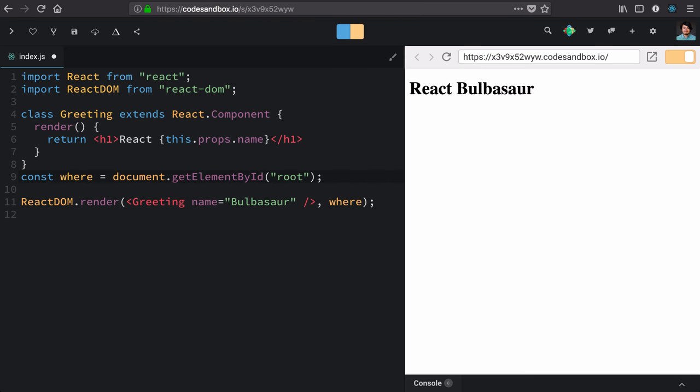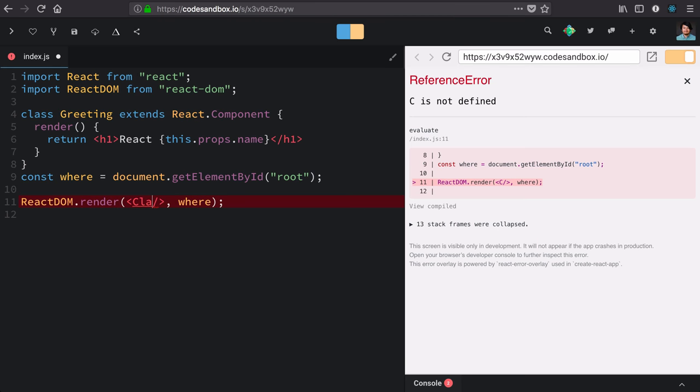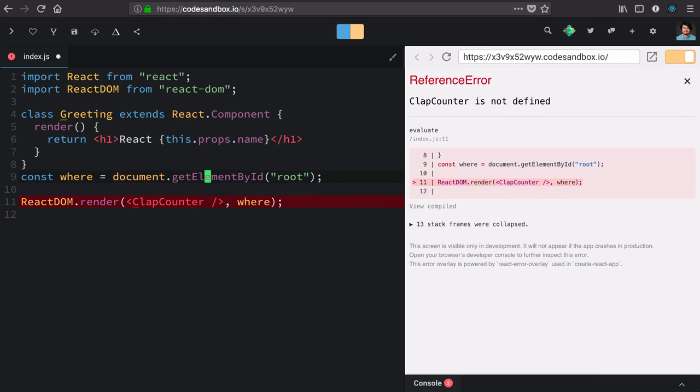Now, that component's mostly done. But I do have some other things in mind. So I'd like to make a clap counter next. Let's define that now.